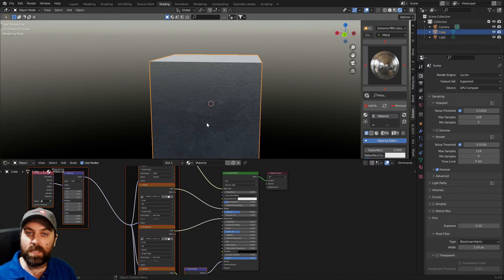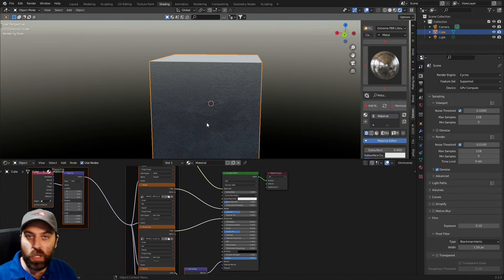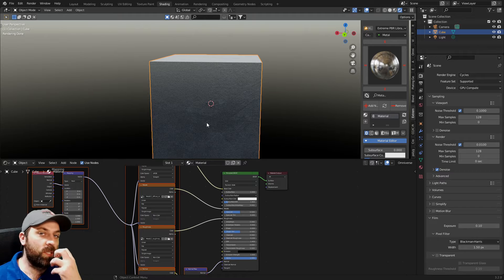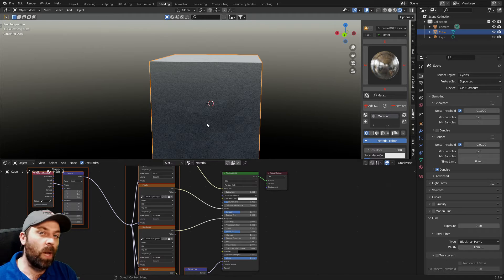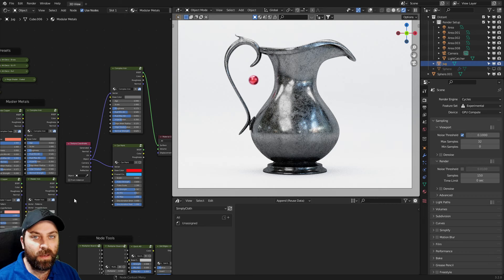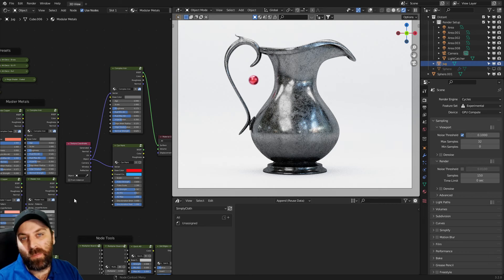The next addon we're looking at is Modular Metals by Curtis Holt.